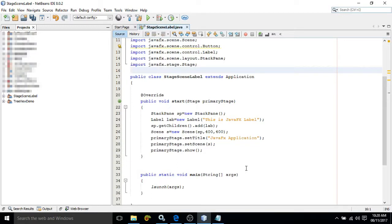First of all, let me tell you that JavaFX applications can be created by writing Java code, as well as we can design the UI by using FXML and Scene Builder.